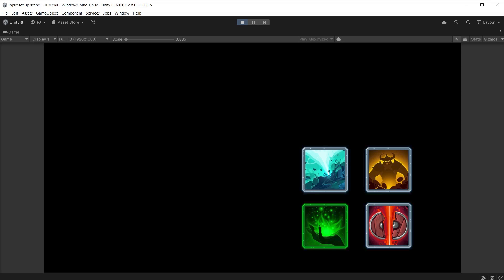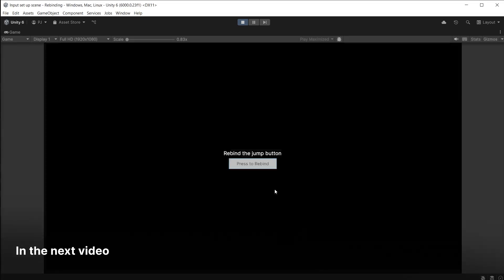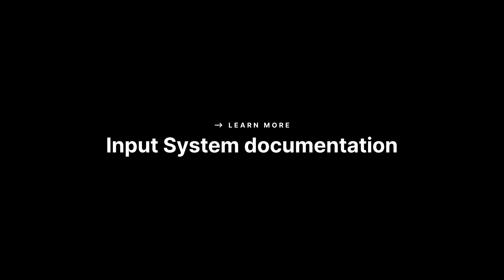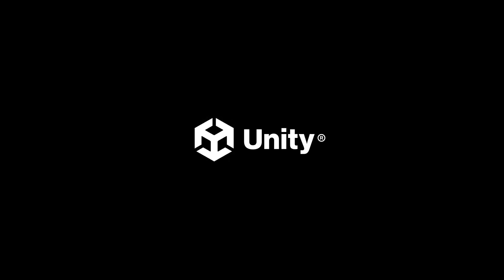And that brings us to the end of this video. We have looked at how to create code to navigate and click on UI toolkit buttons using the input system. In the next video we will look at adding in-game input rebinding, which allows players to select their own input controls during gameplay. To find out more, click on the link in the video description below. Thanks for watching.